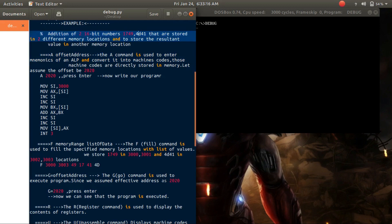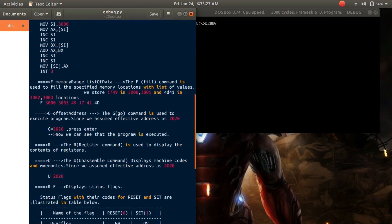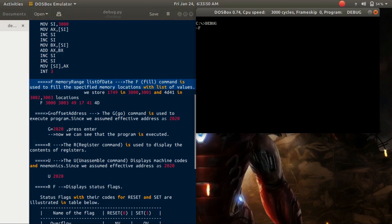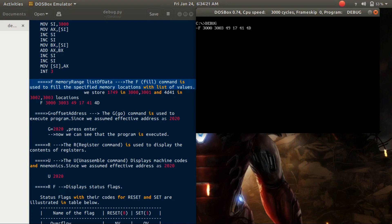Let the two numbers be 1749 and 4D41. I store 1749 in memory locations 3000 and 3001, and 4D41 in locations 3002 and 3003. For that, we use the F command. The syntax is: 'f <memory range> <list of data>'. The range here is 3000 to 3003, so we type 'f 3000 3003' followed by the data. We store the lower byte first, then the higher byte: '49 17 41 40'. So 49 is stored in 3000, 17 in 3001, 41 in 3002, and 40 in 3003. Now press enter.